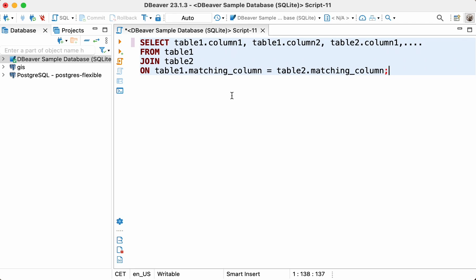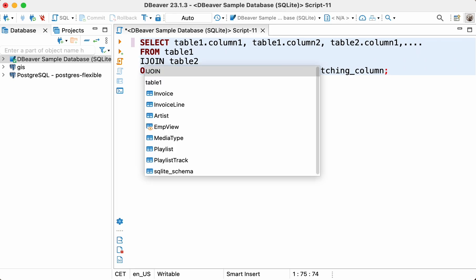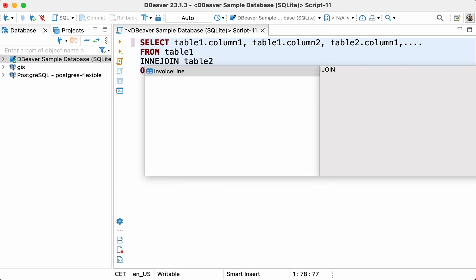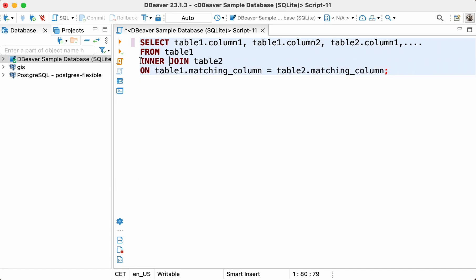Today we'll talk about the simplest and most popular type, the inner join. You can skip typing 'inner' while using the join clause, so from now on in this video we'll just use the word join.